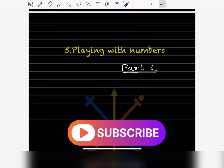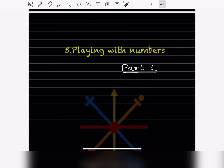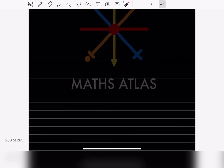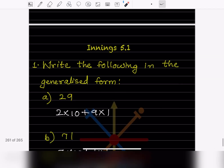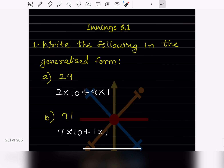Hi learners, welcome to my YouTube channel. Today we are going to do the new topic that is Playing with Numbers. Let us see Part 1 of it and go directly with the exercise.